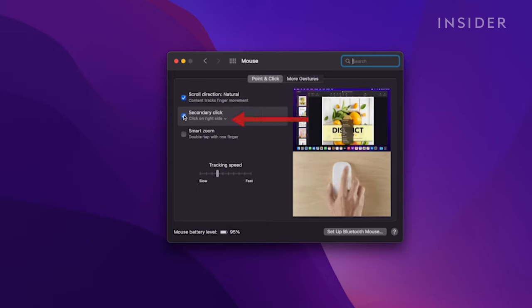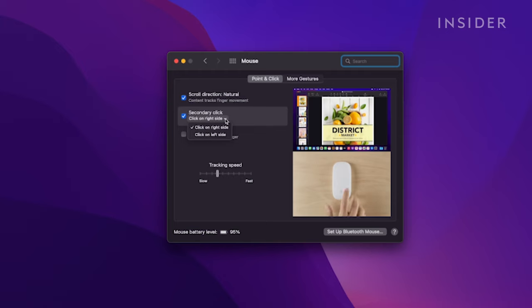Here you can choose if your secondary click will be on the left or right side of the mouse. We will choose Right.